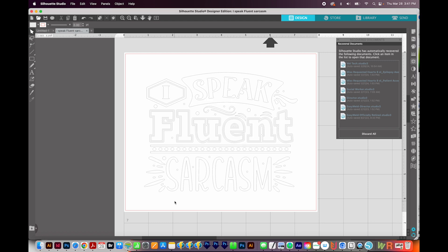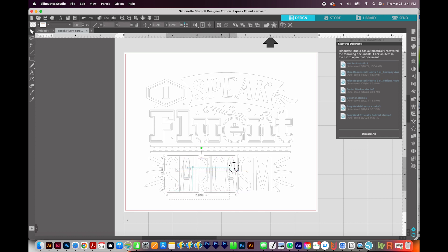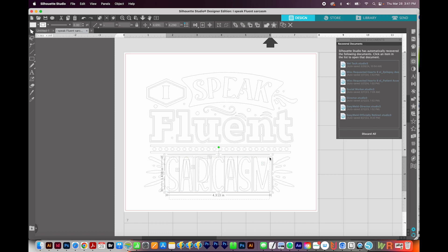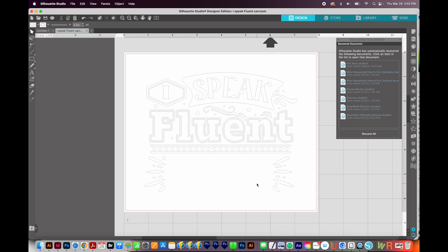Now, generally speaking, text in DXF cannot be editable. So what we have to do is delete what's there and then type something new. So first we have to select the word sarcasm. So I've got my little arrow tool selected up here, and I'm just going to click and drag to highlight all of those pieces. And then I'll hit Delete on my keyboard. So now they're all gone.